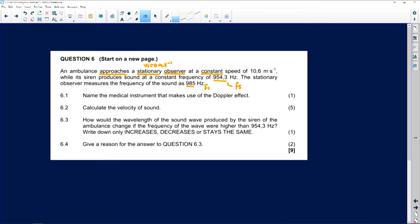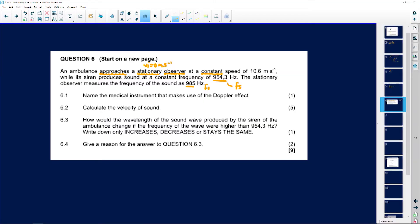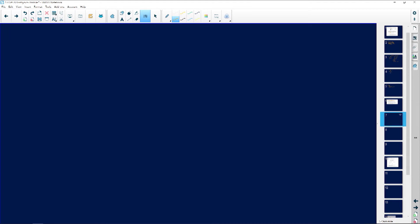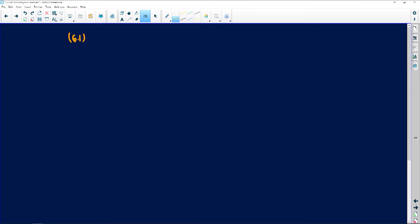In the medical field and beyond — for instance, traffic officers can use the Doppler effect too. You should know a maximum of four applications in case the exam asks you to name four. Use your textbooks to make sure you know them. For this question, the answer to 6.1 is the Doppler flow meter.